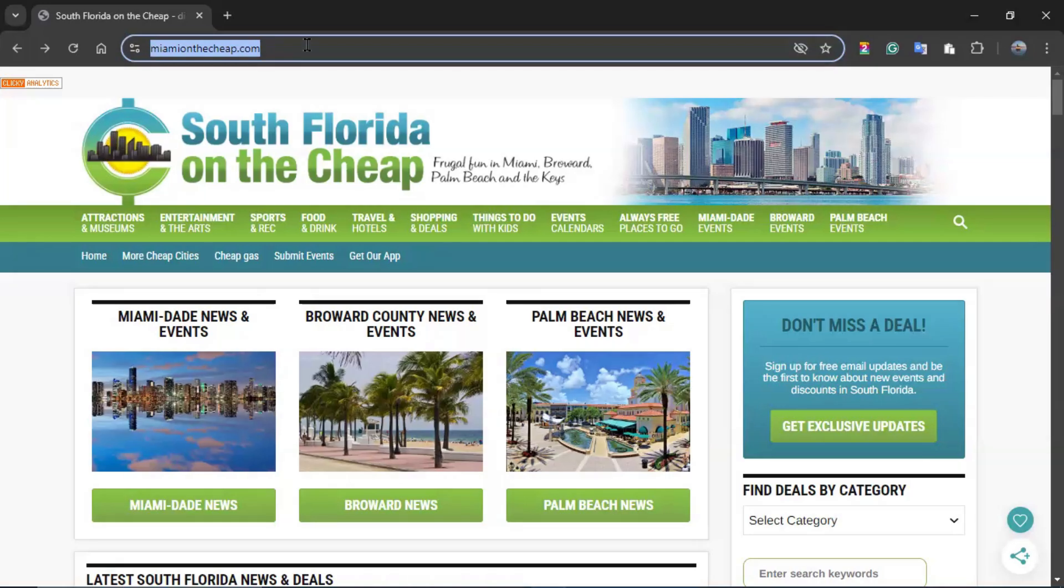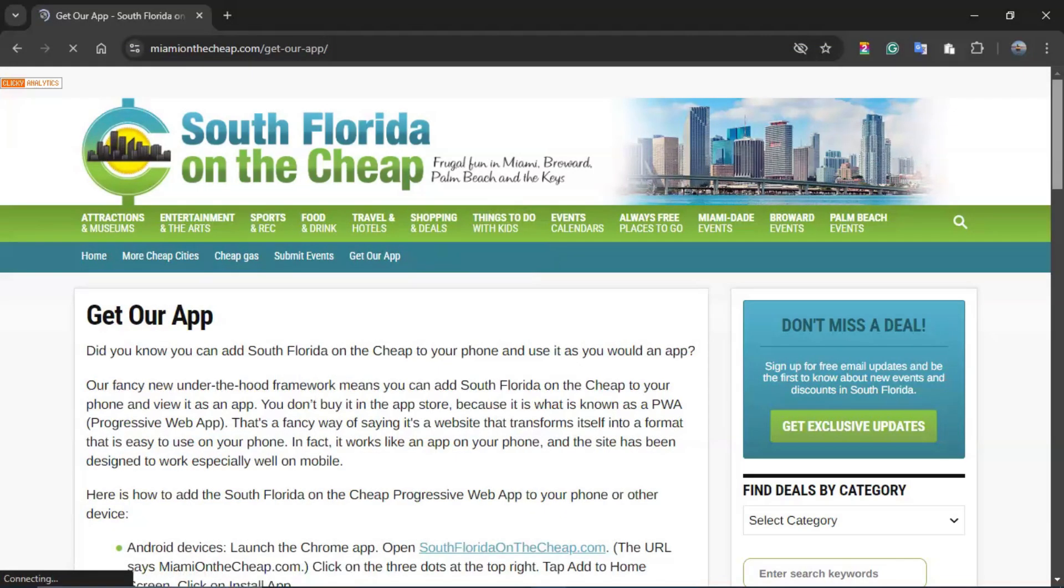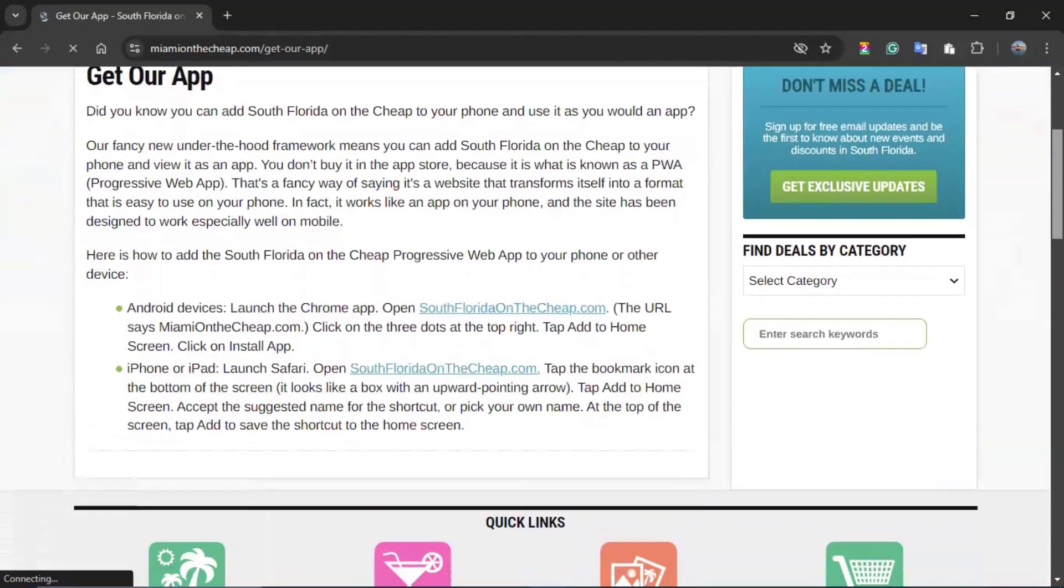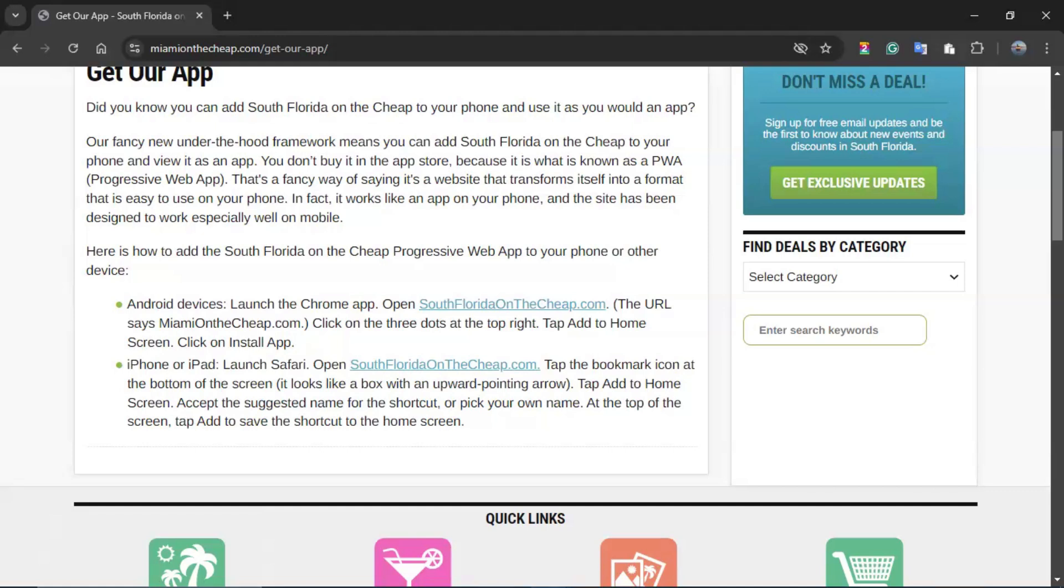If you use a tablet or a smartphone, you can set up the page as a shortcut, and you can refer to the option, get our application. You will be able to add the South Florida on the Cheap web app to your phone or mobile device, whether it's an Android or iPhone and iPad, and you do this by opening the browser of your choice.